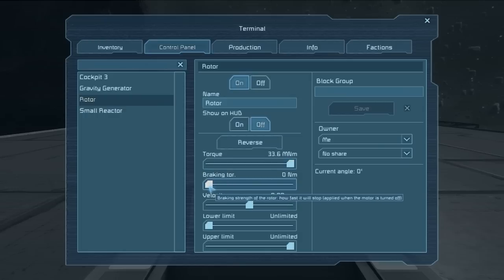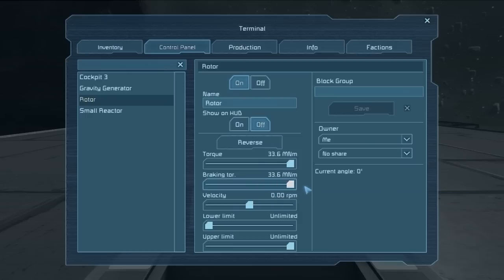The exact same thing can be said for the braking torque. We go the whole way from zero newton meters entirely up to 33.6 million newton meters. This is also based on mass, not on gravity, so the more mass you have, the more torque you need to stop it from spinning.